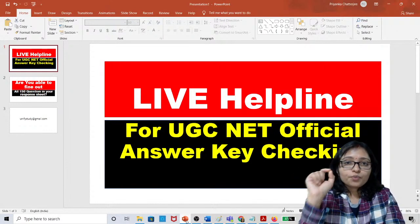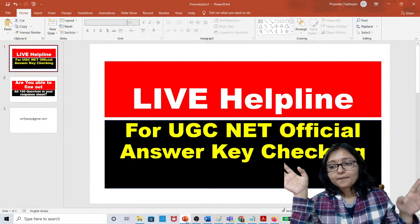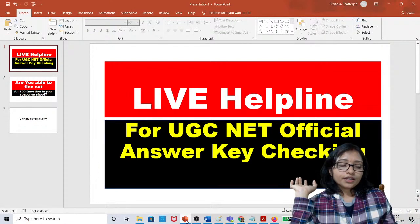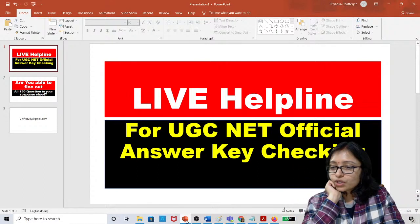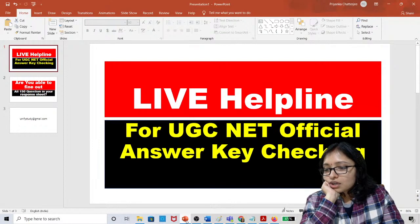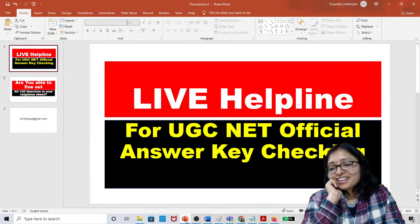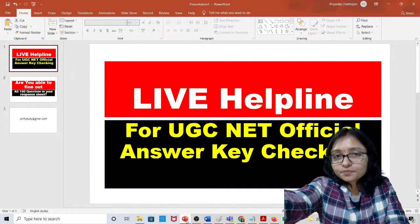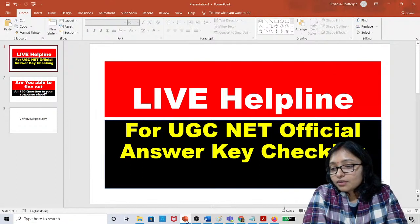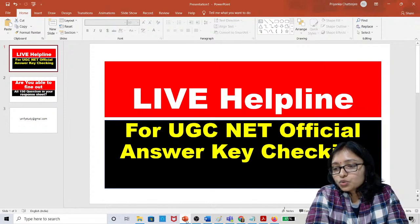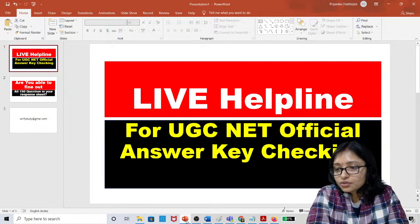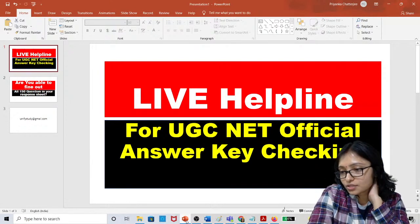Don't be disheartened, don't be demotivated — take it positively only. If the response sheet is showing 'not being processed, try after some time,' wait and try tomorrow morning. There may be a server issue — everyone might be facing the same problem.